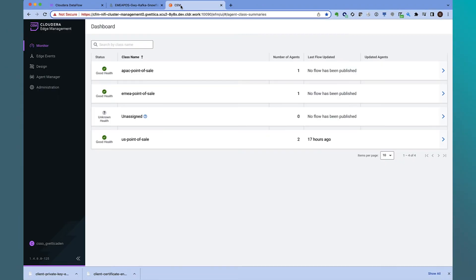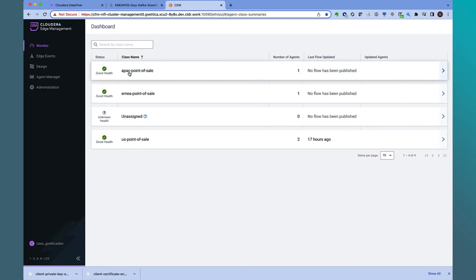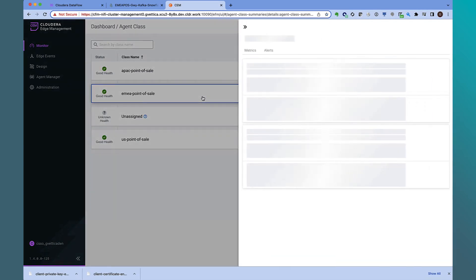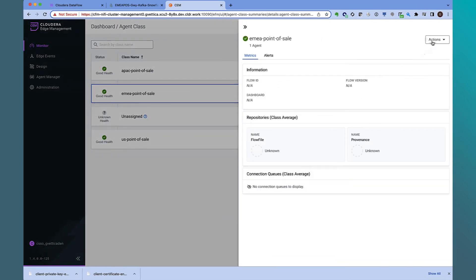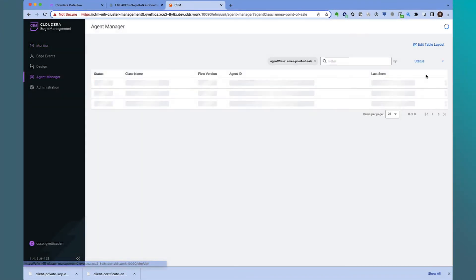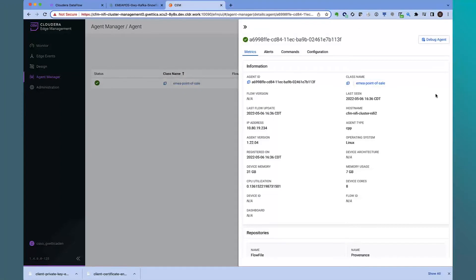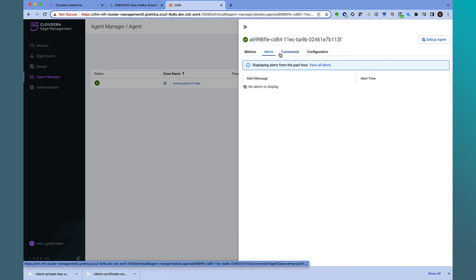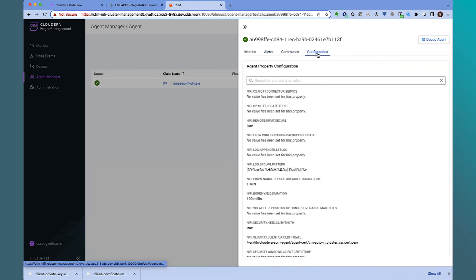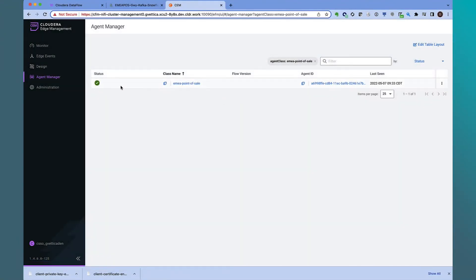We will now use Cloudera Edge Management to build and deploy an edge flow that collects the POS data and sends it to this data distribution point. Cloudera Edge Management allows us to build and deploy different edge flows to collect data from the regional POS terminals. We have different agent classes for each region. Let's view the EMEA point-of-sale agent class. The new agent management view allows users to have more control and visibility over agents, providing detailed agent info along with alerts and command execution support.